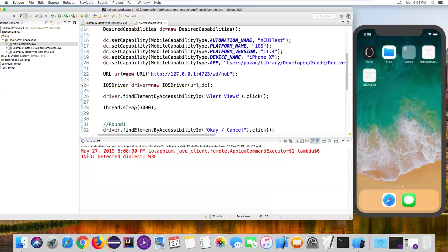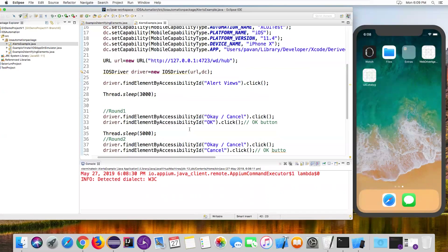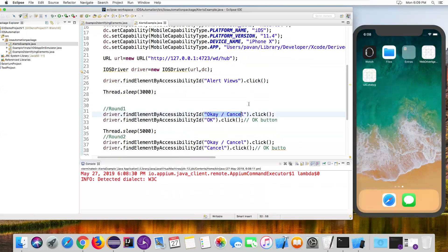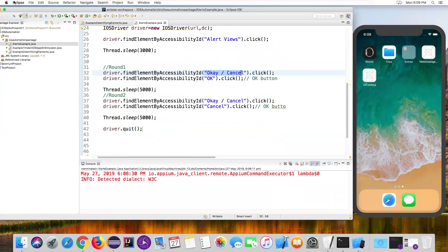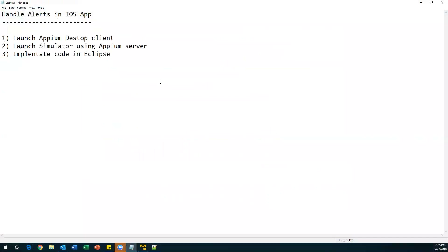This is how we can handle alert windows in iOS using Appium. There are no switching commands like in Selenium — we can directly identify the OK and Cancel buttons and handle the alert. That's all for this video. Thanks for watching.